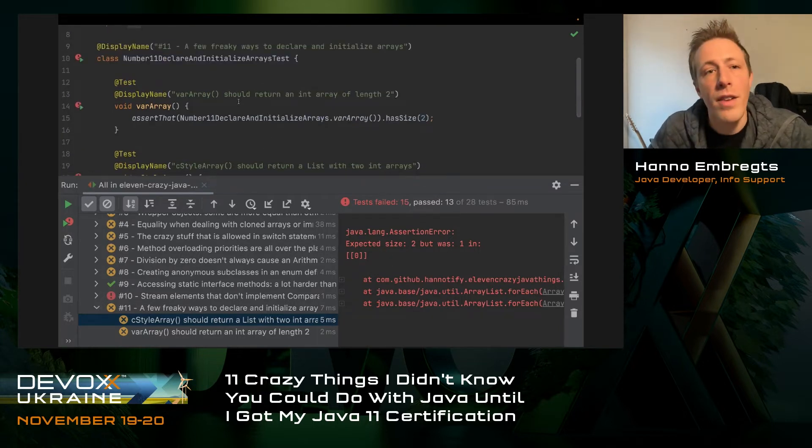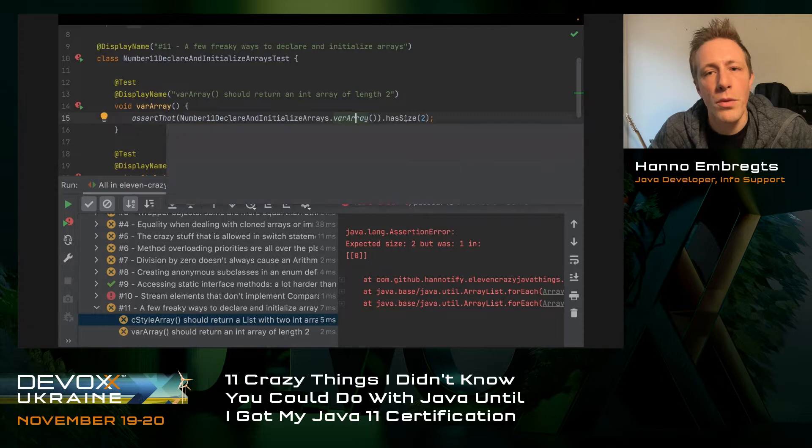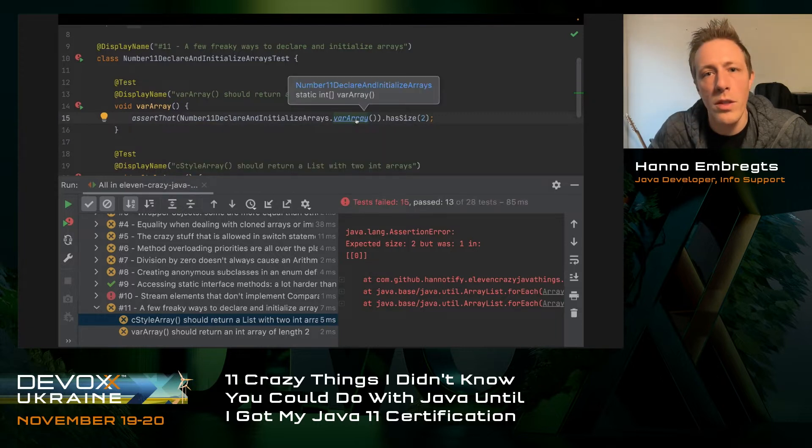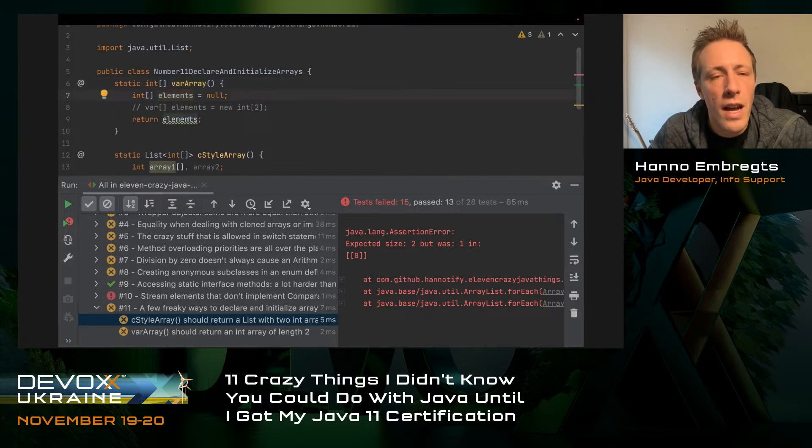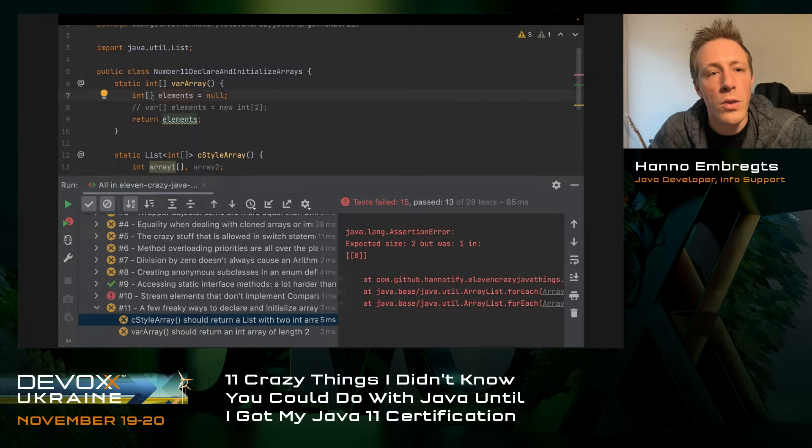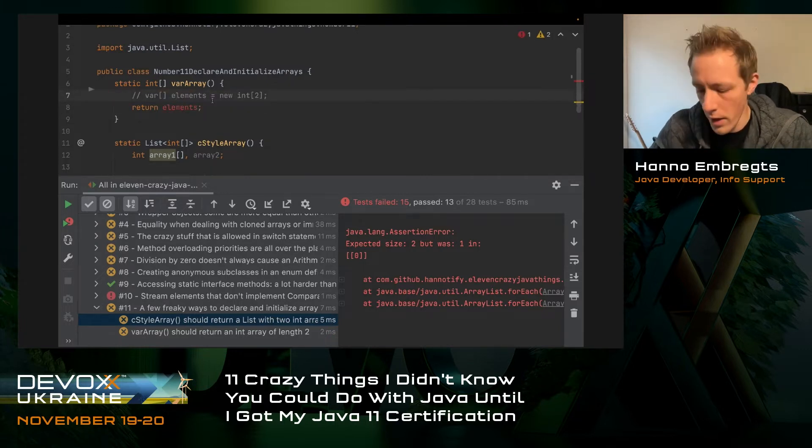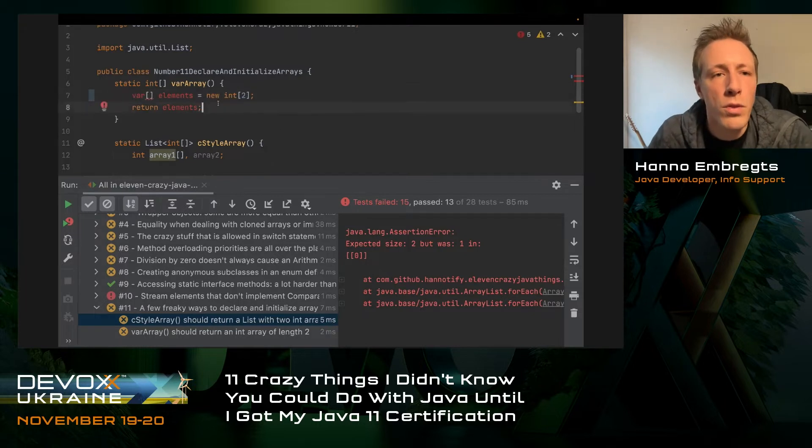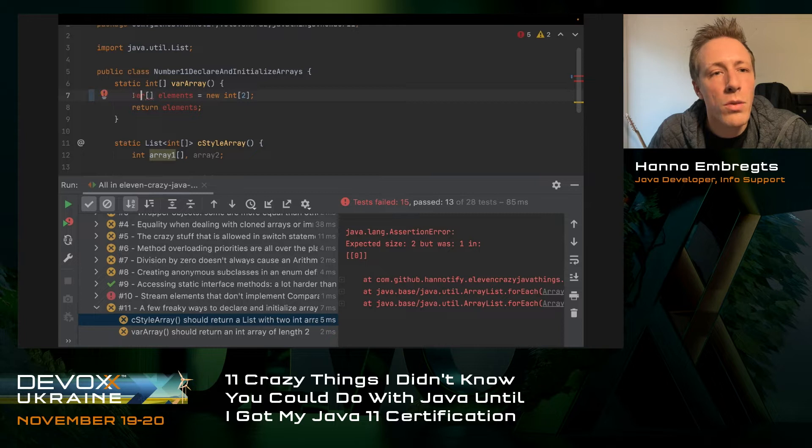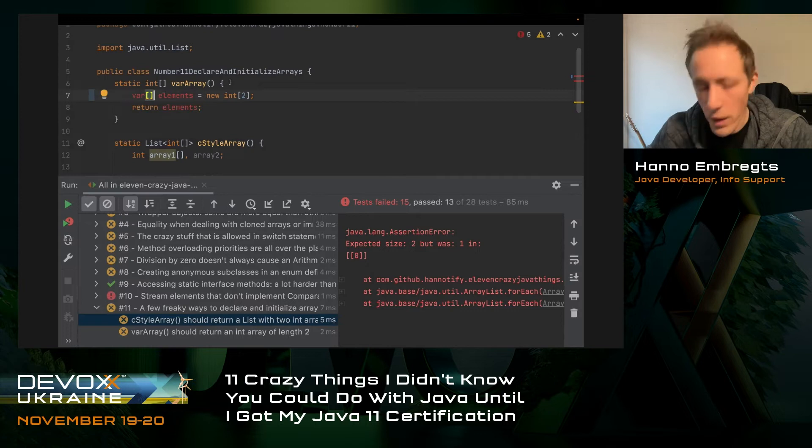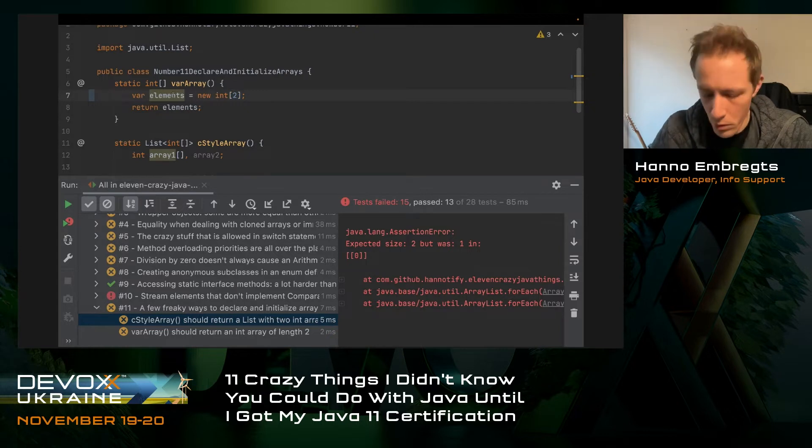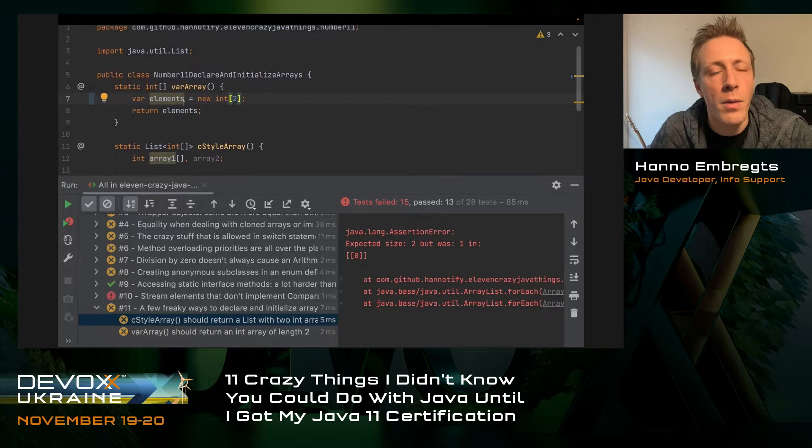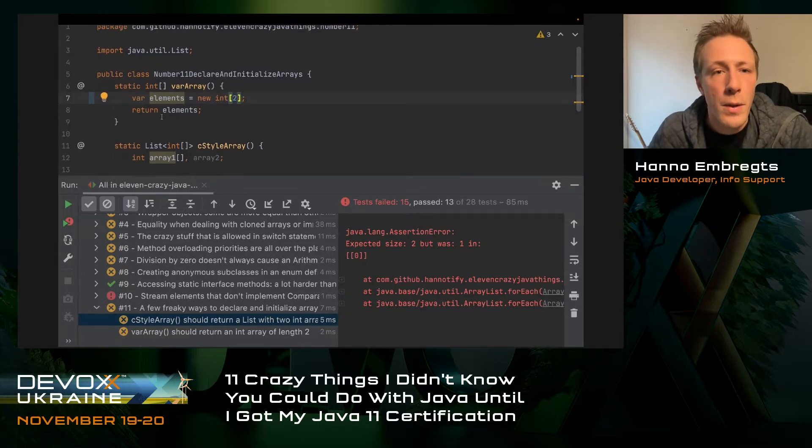Number 11 is a few freaky ways to declare and initialize arrays. I've created two test methods here, and both are failing. We're expecting an int array of length 2. It's not succeeding because right now it returns null. When you're using local type variable inference with the keyword var, you can't combine that with an array. You need to remove these brackets, and now it is an int array of size 2.